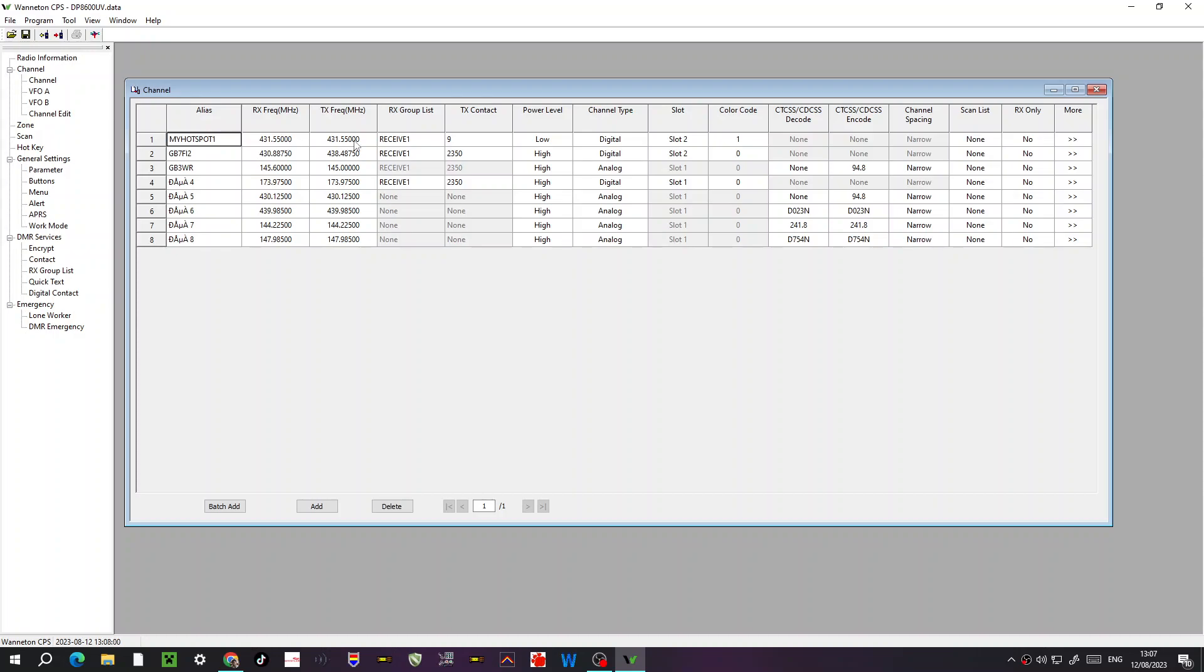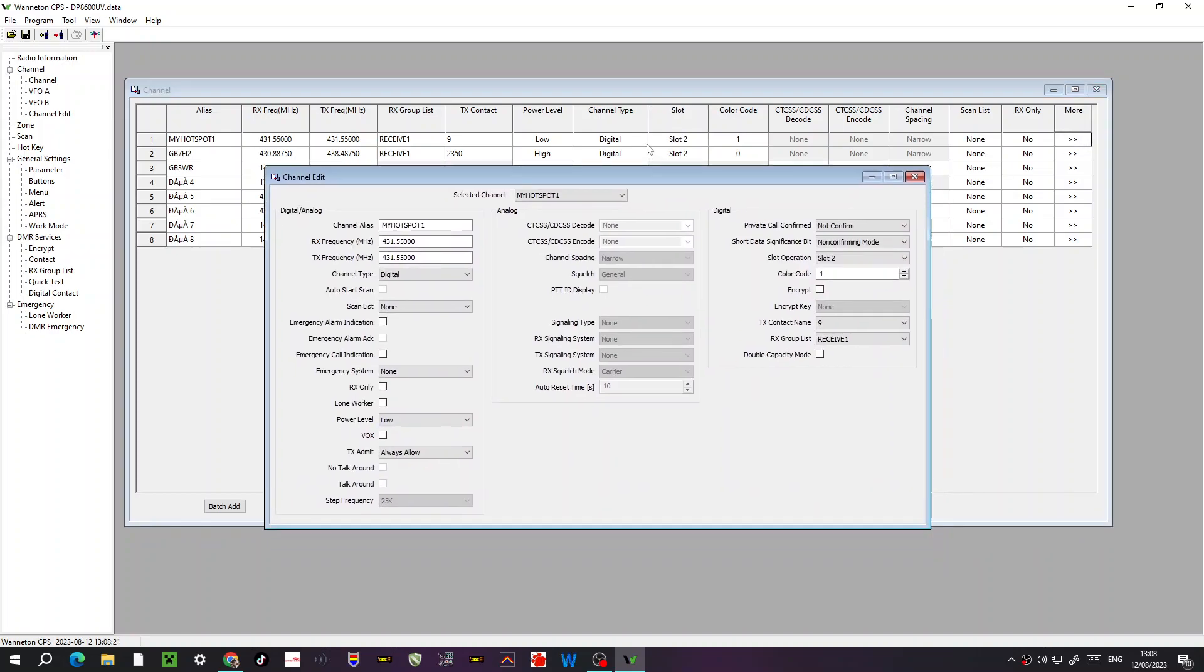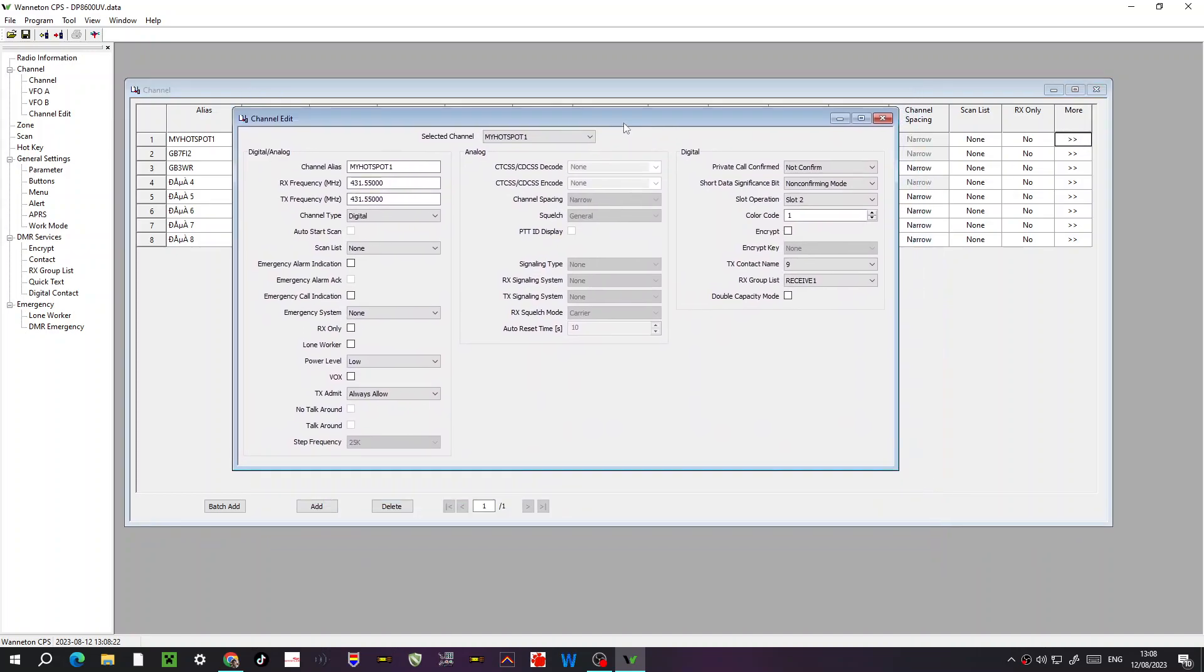Then I put in contact number nine. Then we've got power, digital analog. So I've selected digital. Timeslot in this case, slot two, color code one. And you can expand that if you double click the arrows at the end. So that's how I created my hotspot.